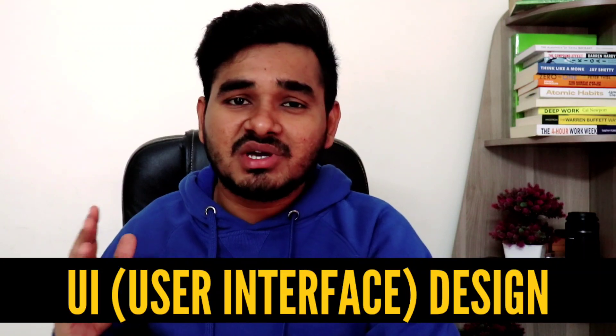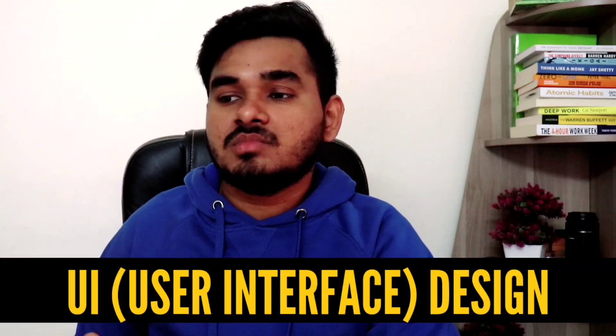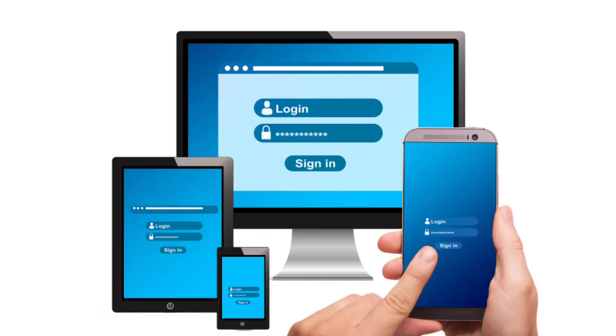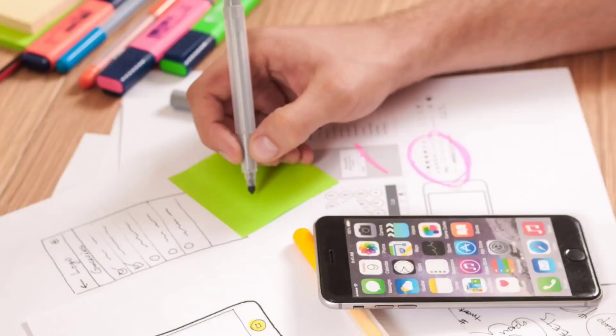UI design is all about user interface design — you design an interface for a particular software. For that, you should be good at designing, whether you design with code like HTML, CSS, Bootstrap, or whether you design with Adobe software like Adobe XD. You need to design an interface which looks attractive; that is the main purpose of a UI designer.